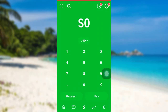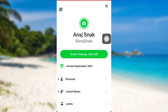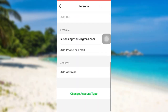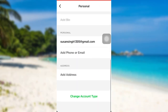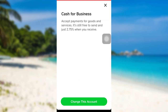First of all, open the Cash App. After that, make sure you have logged into your account, then tap on the profile icon at the top right. After that, tap on the option 'Personal.' Now scroll all the way down until you see an option 'Change Account Type,' then tap on it.